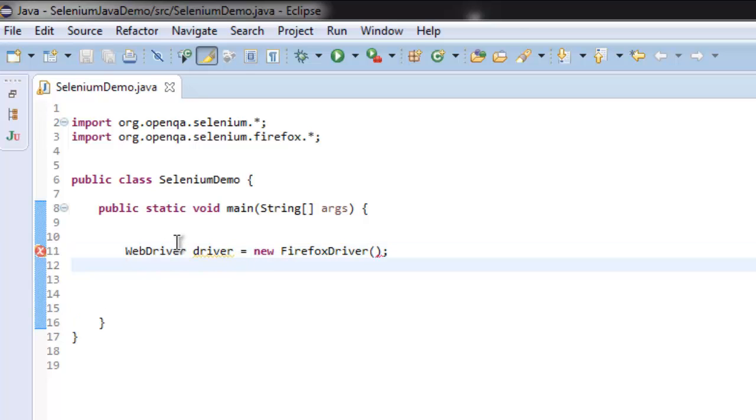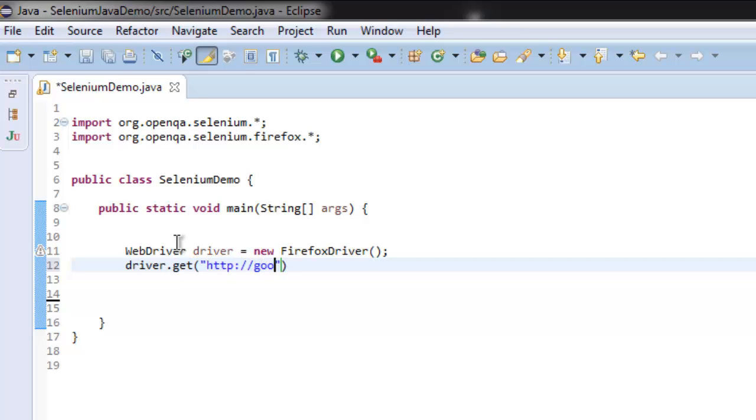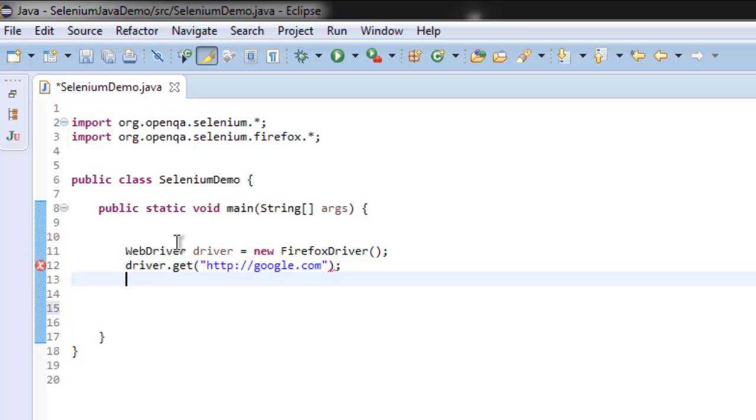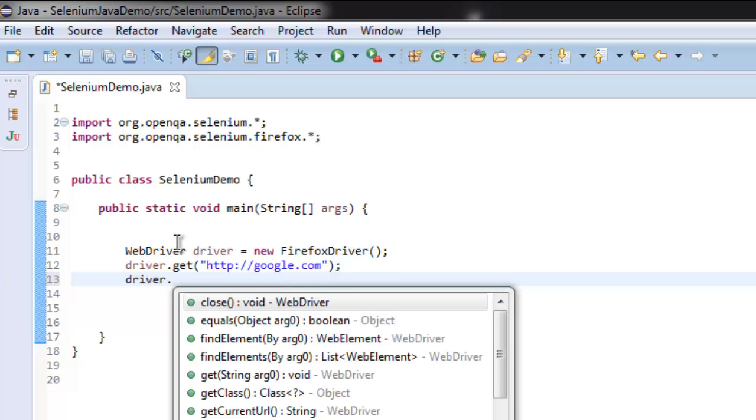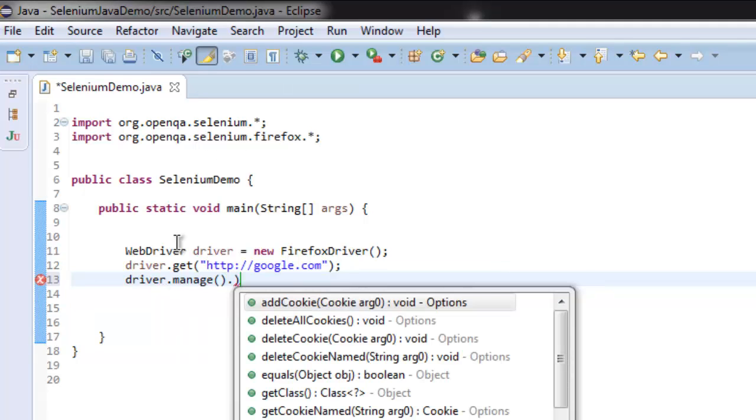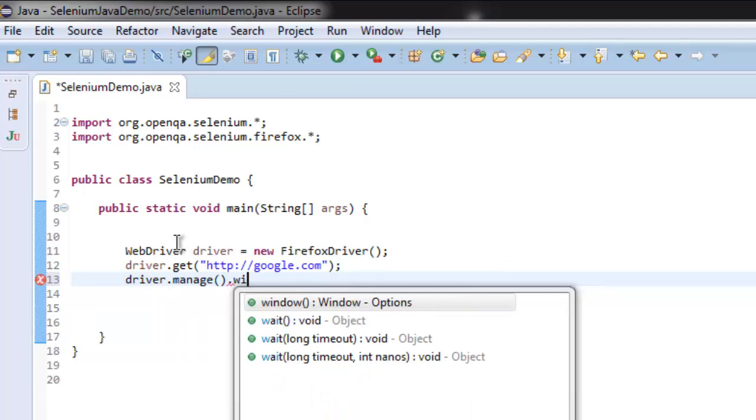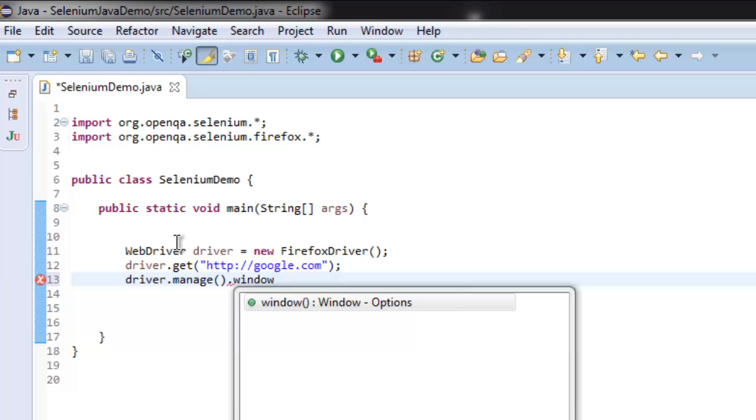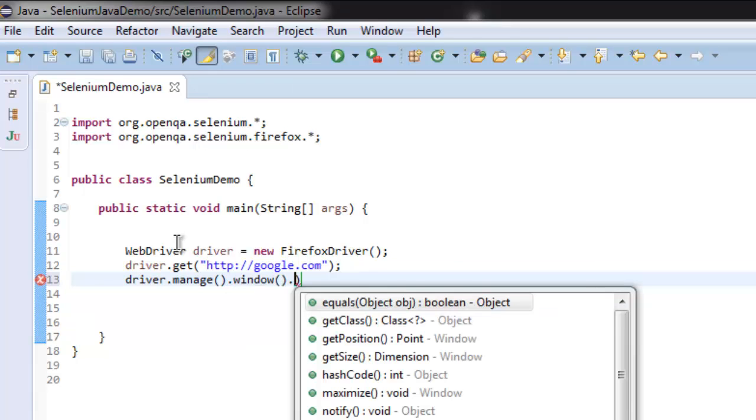Then driver.get("http://google.com"). We are going to google.com and we are going to maximize that window by calling driver.manage(), then chain it with window() method, then maximize().